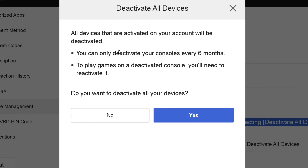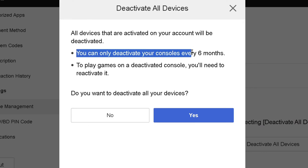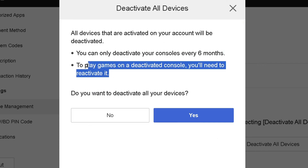It will say all devices activated on your account will be deactivated. Note that you can only deactivate your consoles every six months, and to play games on a deactivated console you'll have to reactivate it. If you're okay with all this, select Yes at the bottom.